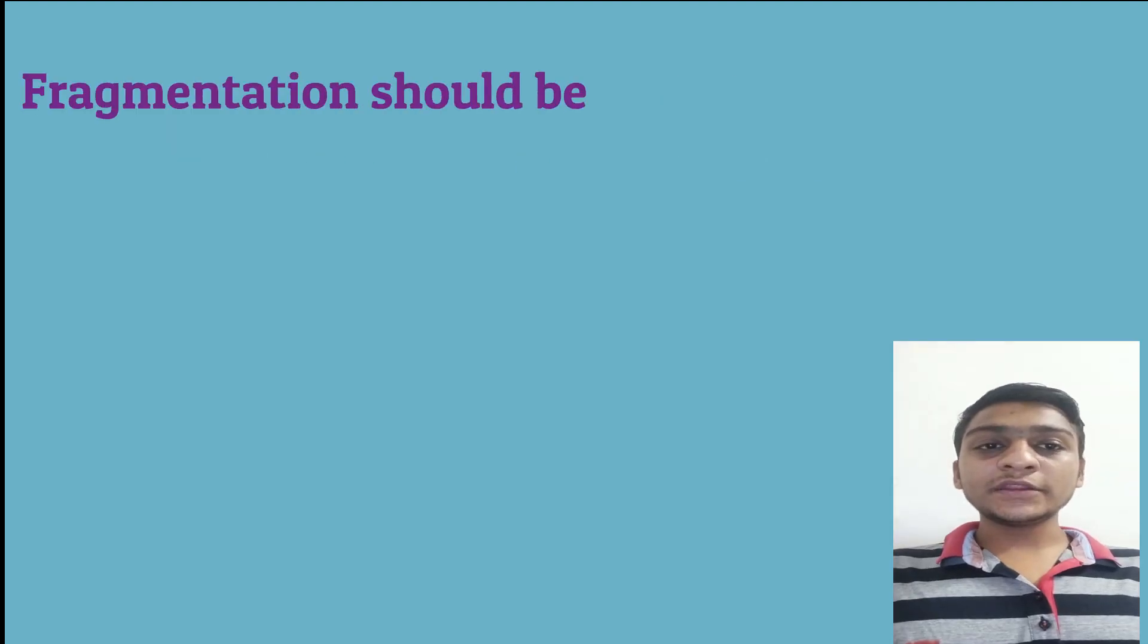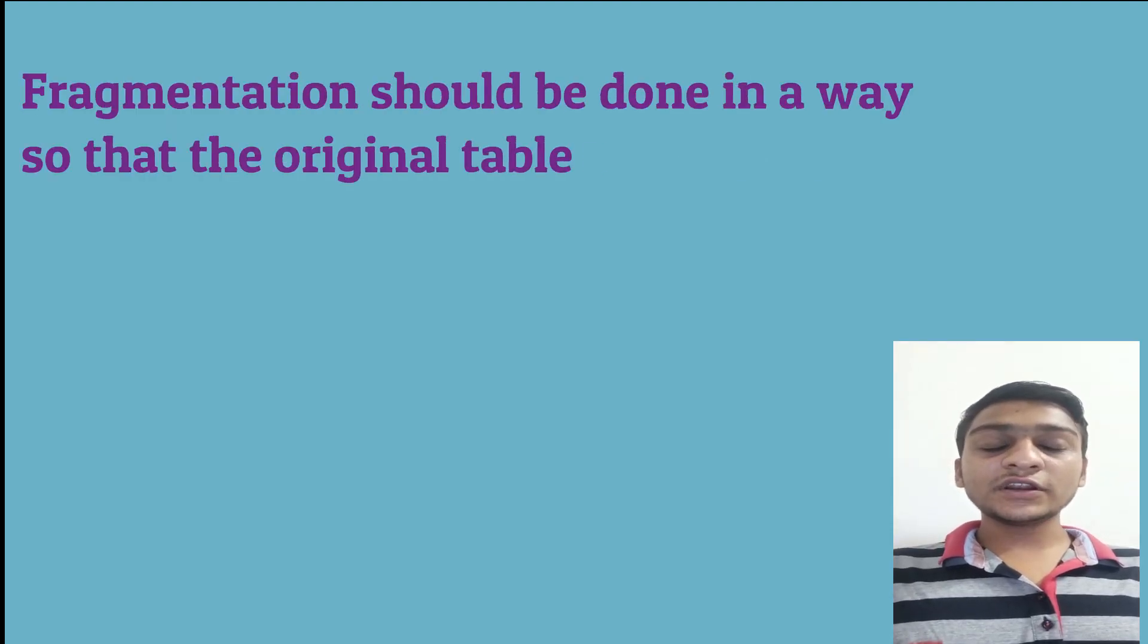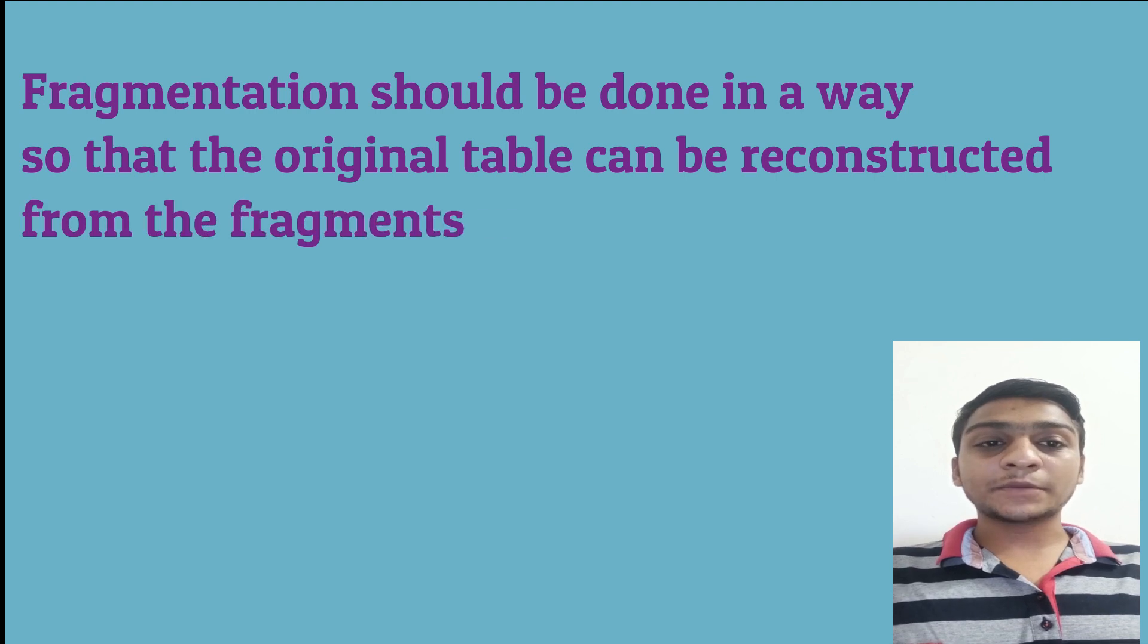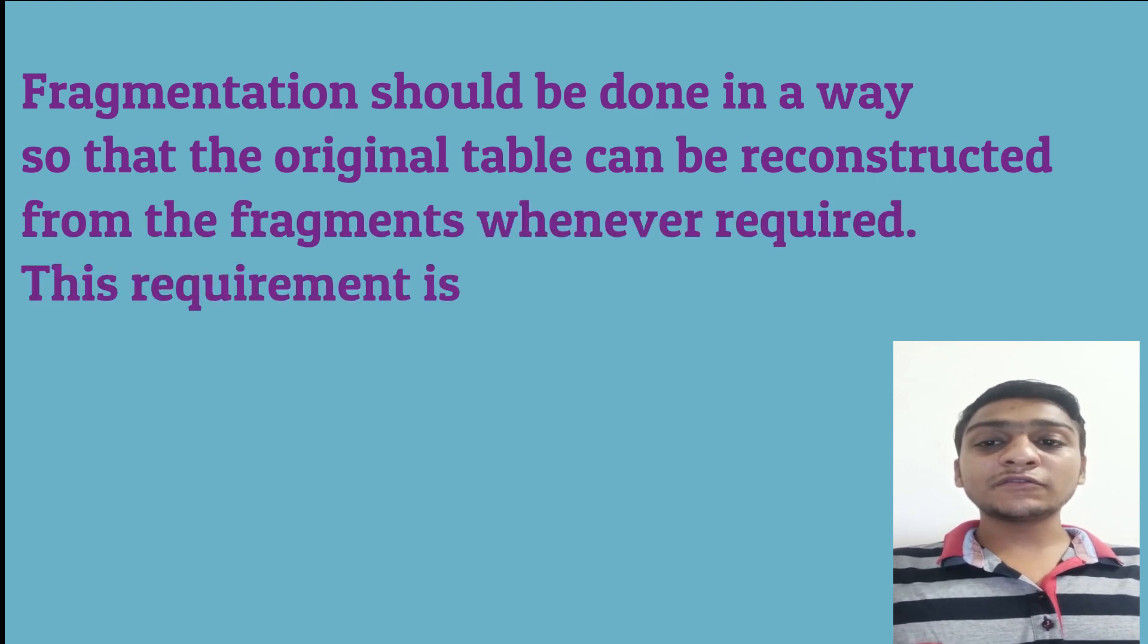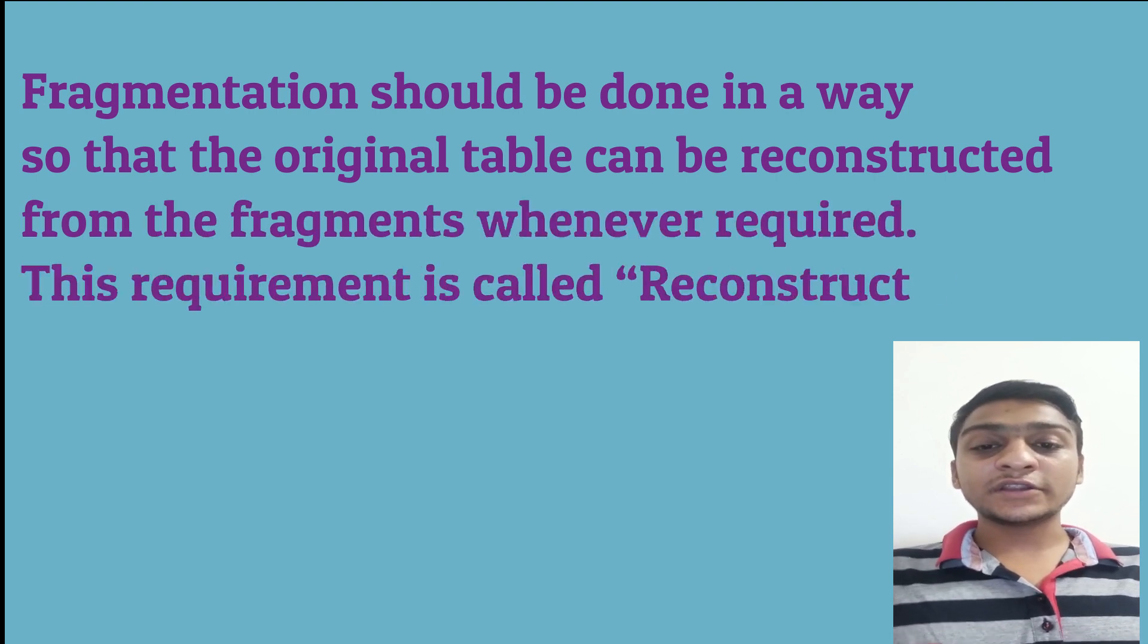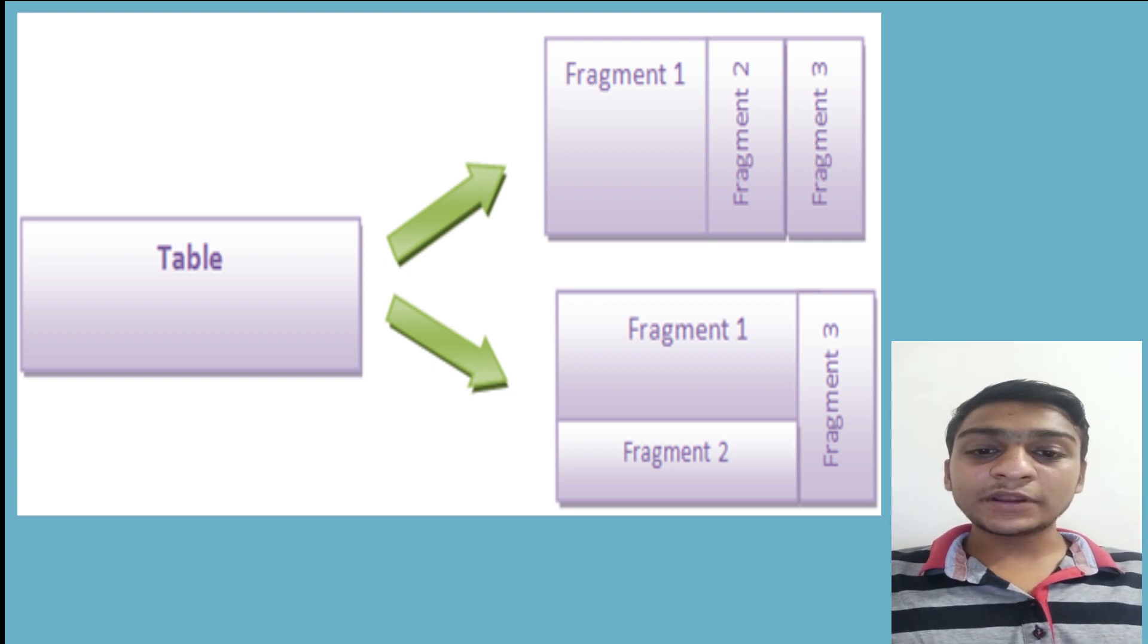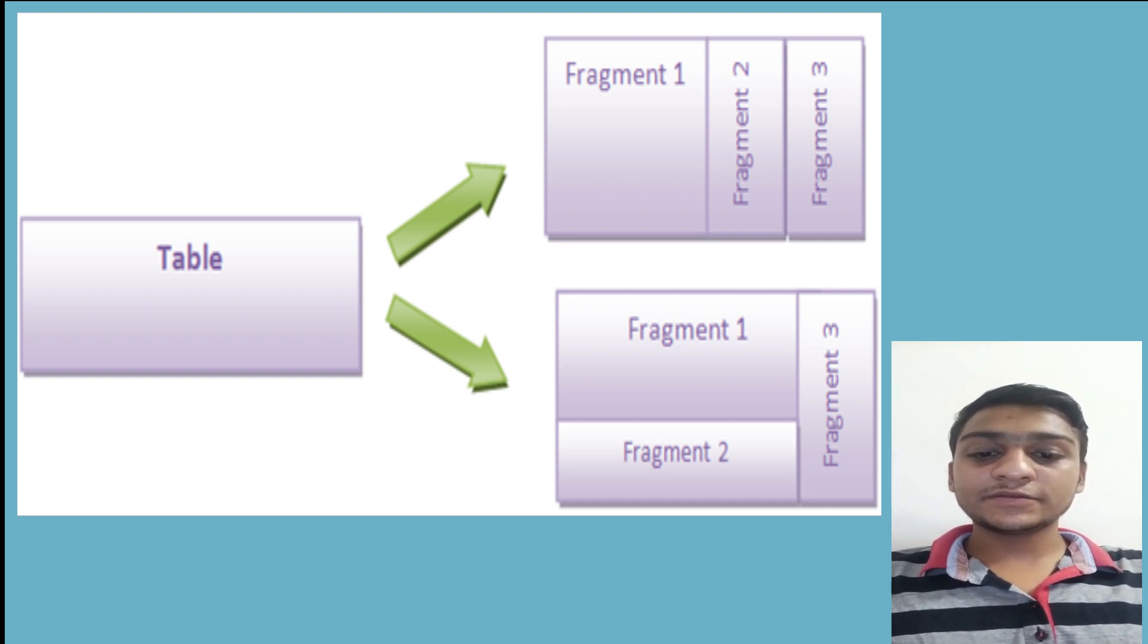Fragmentation should be done in a way so that the original table can be reconstructed from the fragments whenever required. This requirement is called reconstructiveness. This means the original table can be formed by combining the fragments.